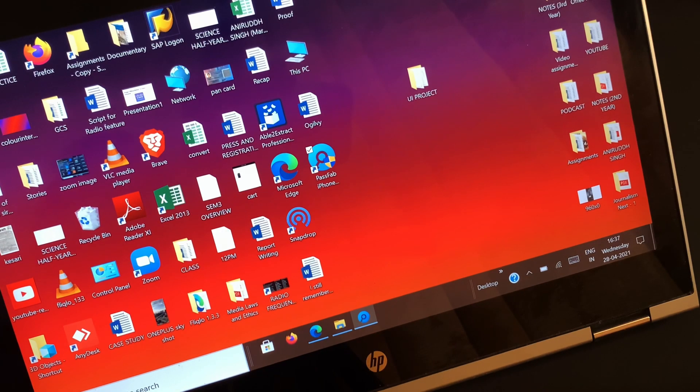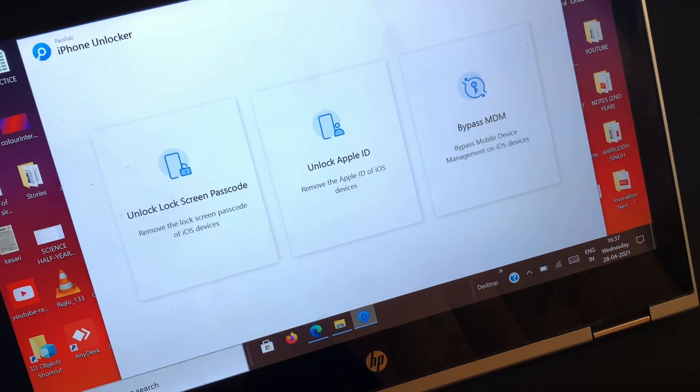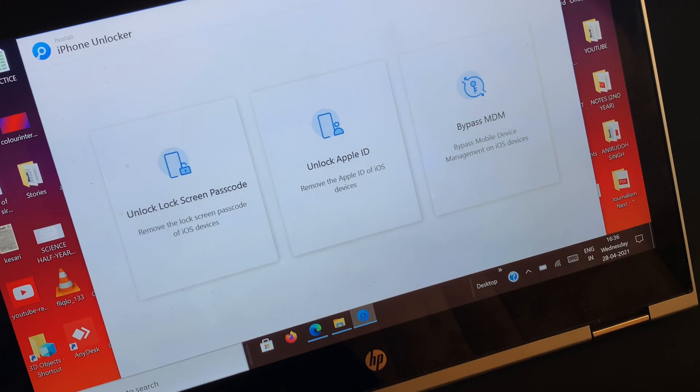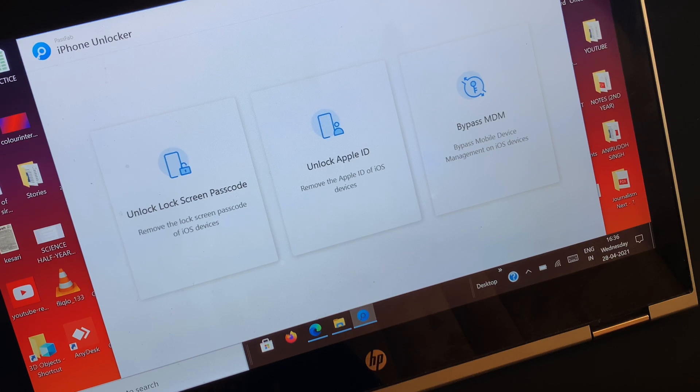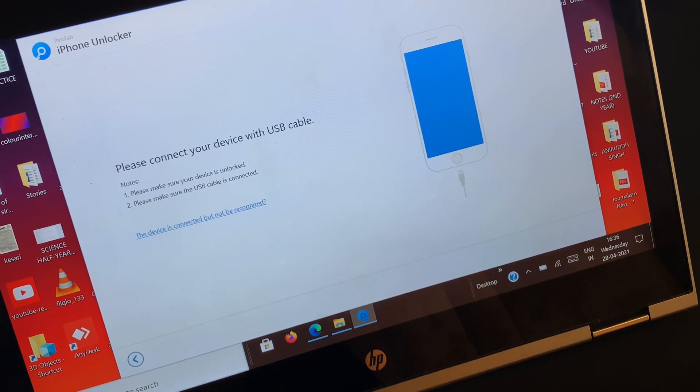Once you have downloaded the software, you will notice that the interface is pretty neat and straightforward, making it easy to understand in one go. On the home screen you will see three options in front of you, but since you need to unlock the Apple ID from your iOS device, select the second option.